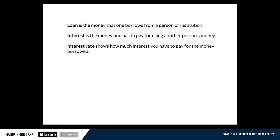So let's say I want to go buy a loan and I would go to the bank or one of the other institutions that would lend me the money, and they would give me, let's say, one million rand for a house. Alright, so that is what the loan amount is.